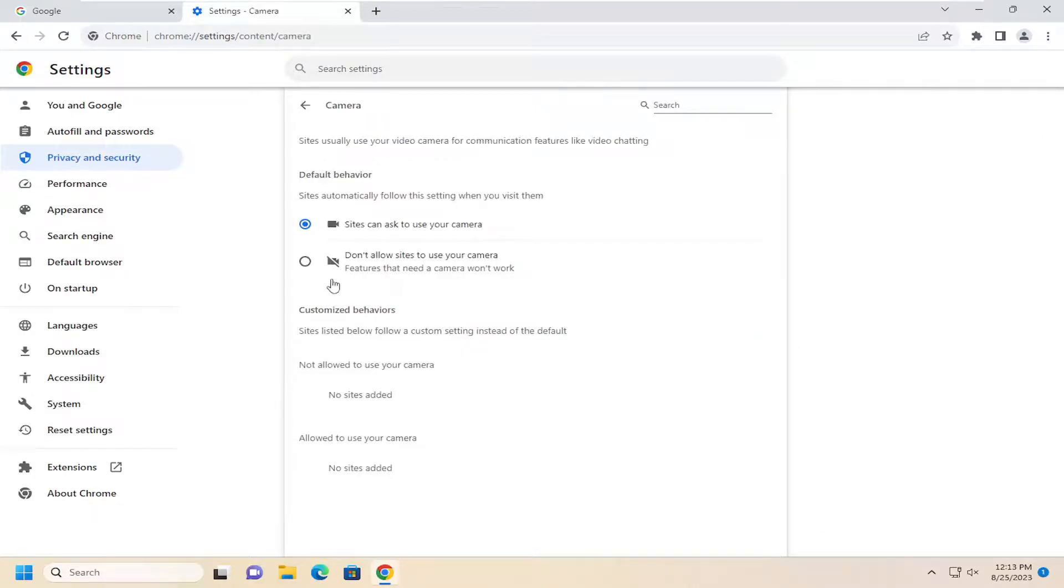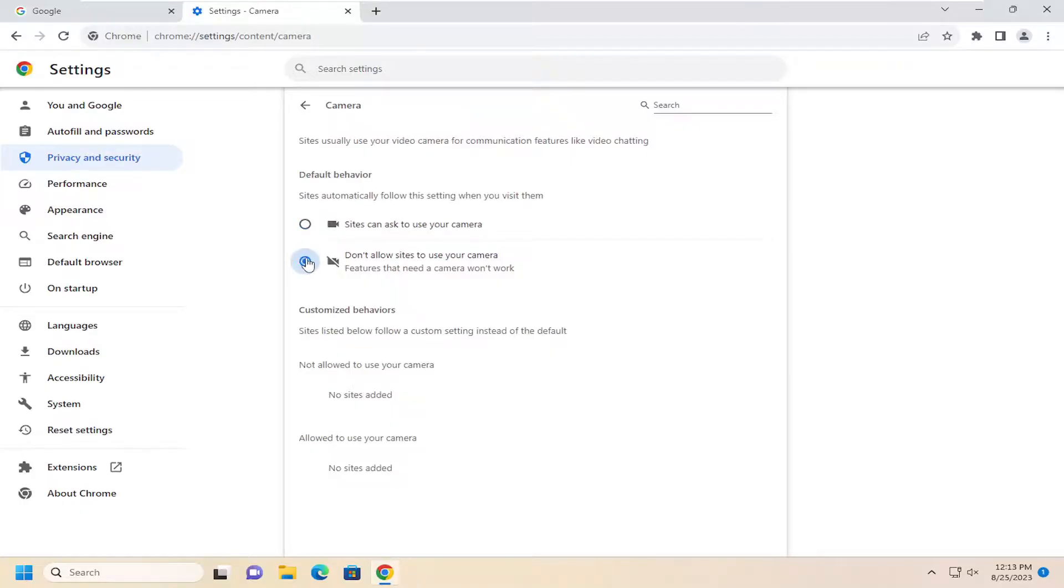So if you want to disable or not allow websites to use your camera, go ahead and select that second option. Conversely, if you want to allow sites to access your camera, you'd select this first option here.